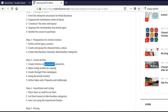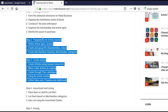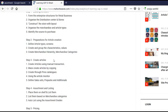We had seen creating articles by manual transaction, by copying, by price catalogs. We hadn't yet seen the article monitor, defining the sales set, prepacks, and additionals. So with this we came to the end of the basic master data. Now we have created the materials, we have created our organization, and we have to move to the next step.